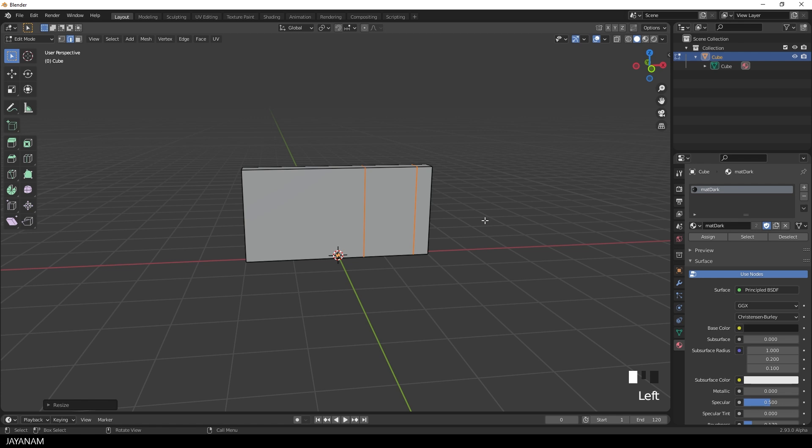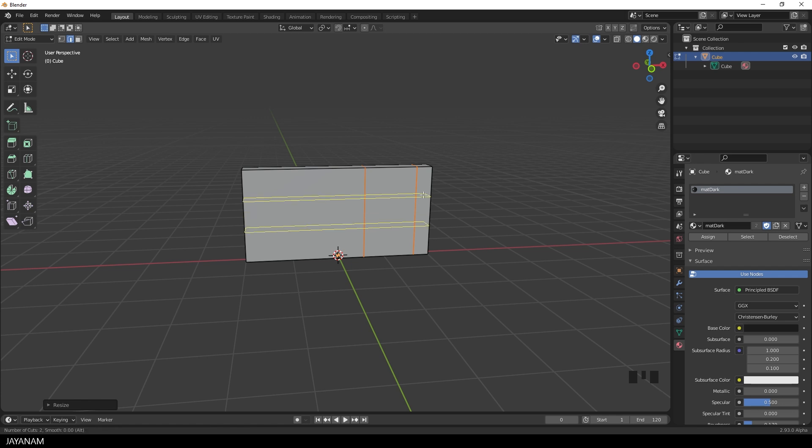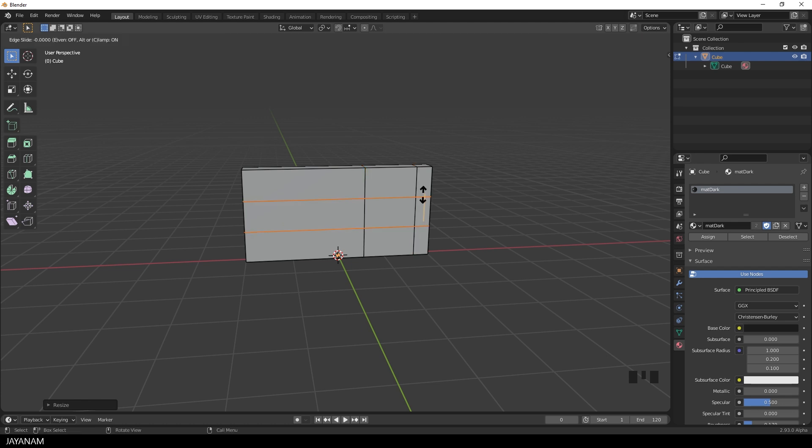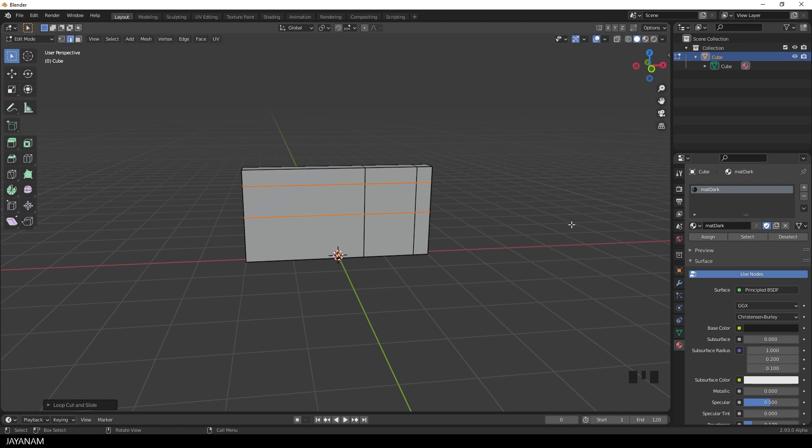So press Ctrl and the R key like before. But this time I add two horizontal edge loops. So move the mouse wheel, then click, then move slightly upwards to position the edge loops. And now I want to cut a hole into the mesh to create a window.